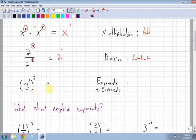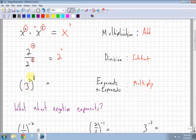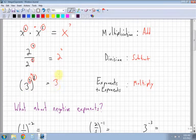The last law: when you have two exponents separated by brackets, you multiply them. So I have 3 to the power of 3 to the power of 8. The 3 and the 8, you multiply, so you end up having 3 to the power of 24.